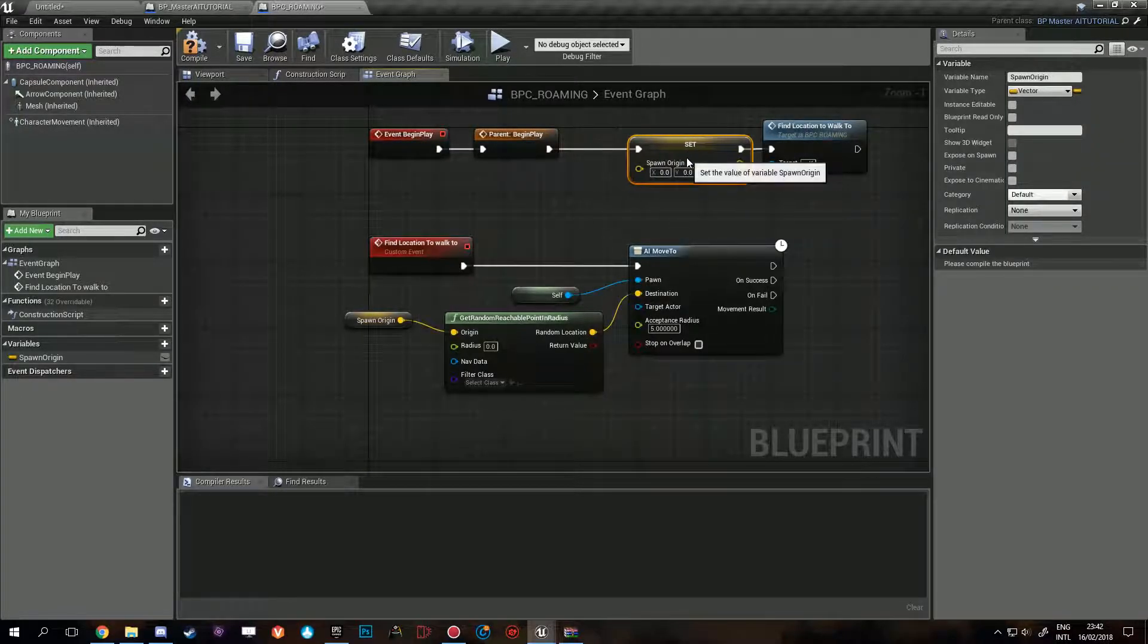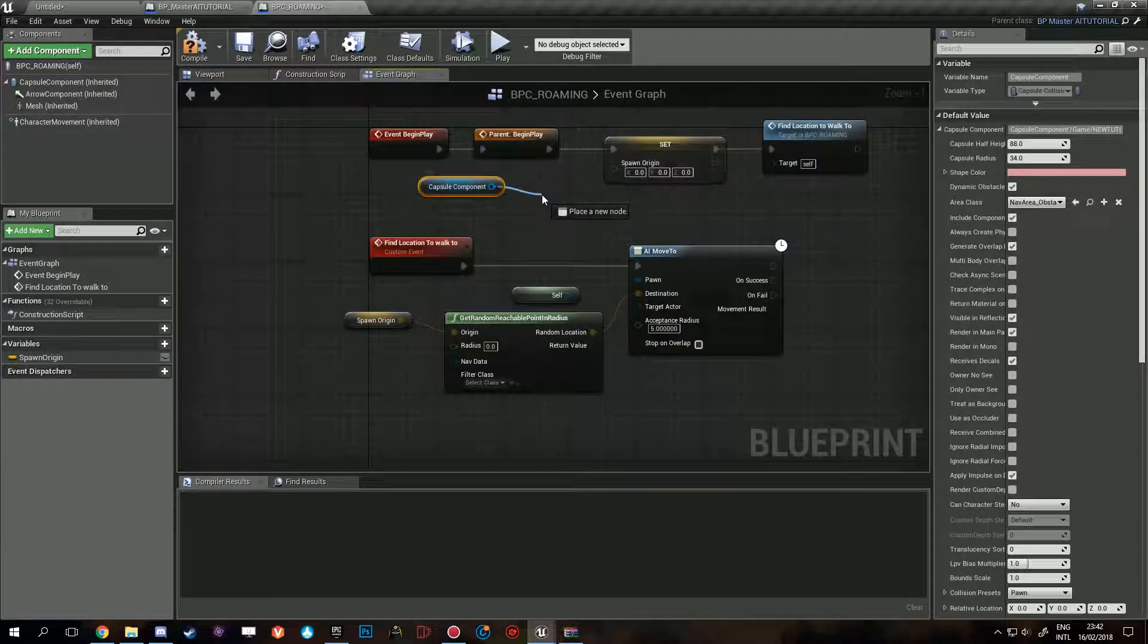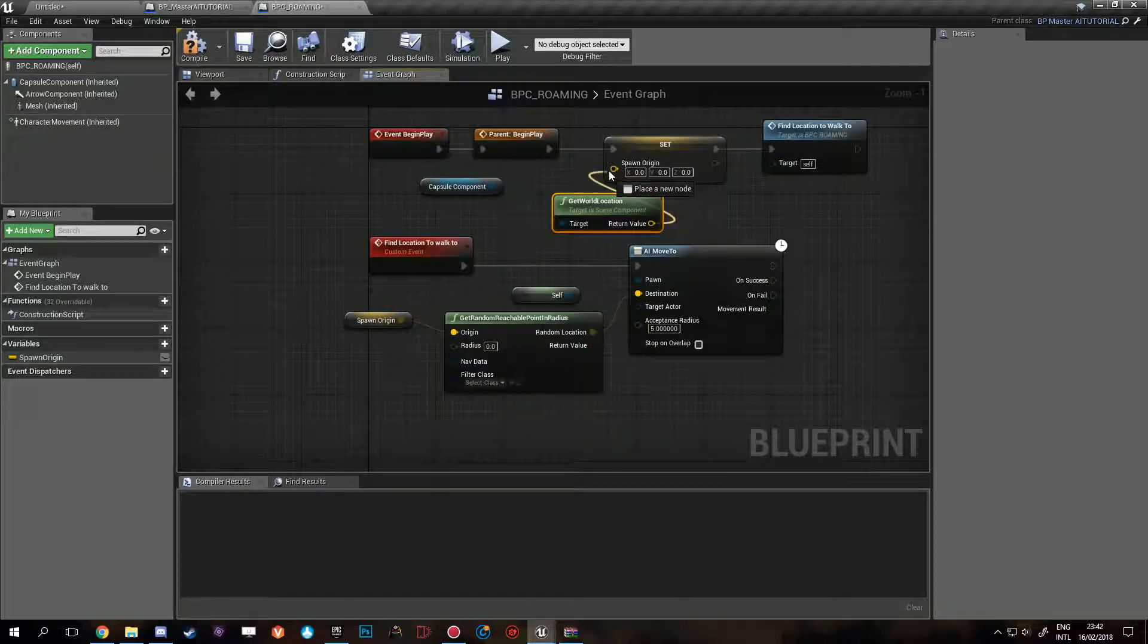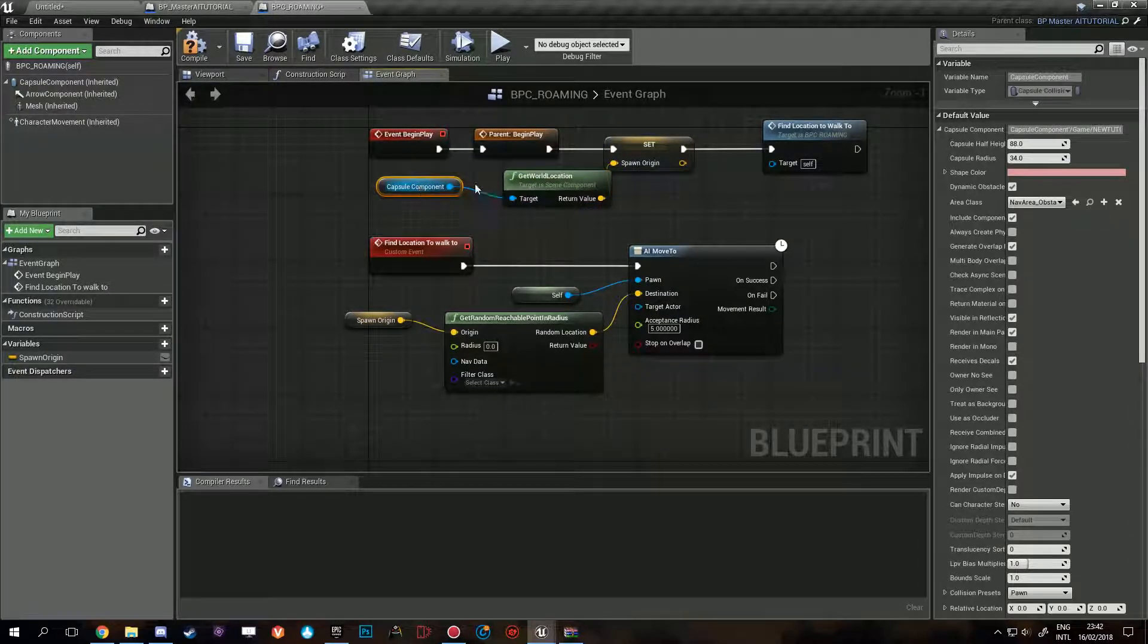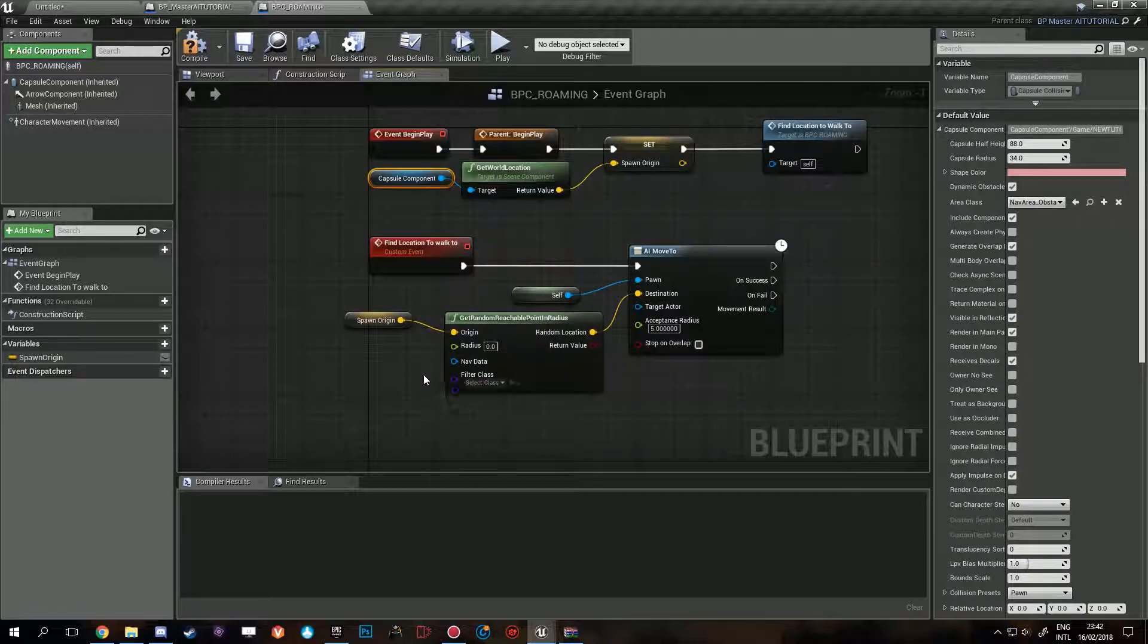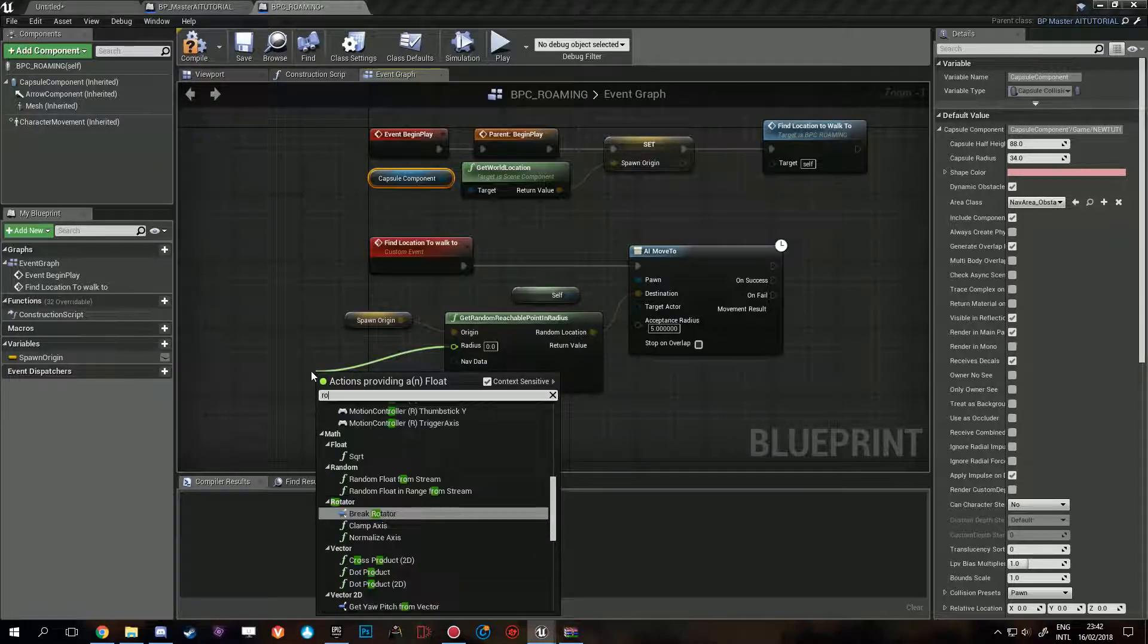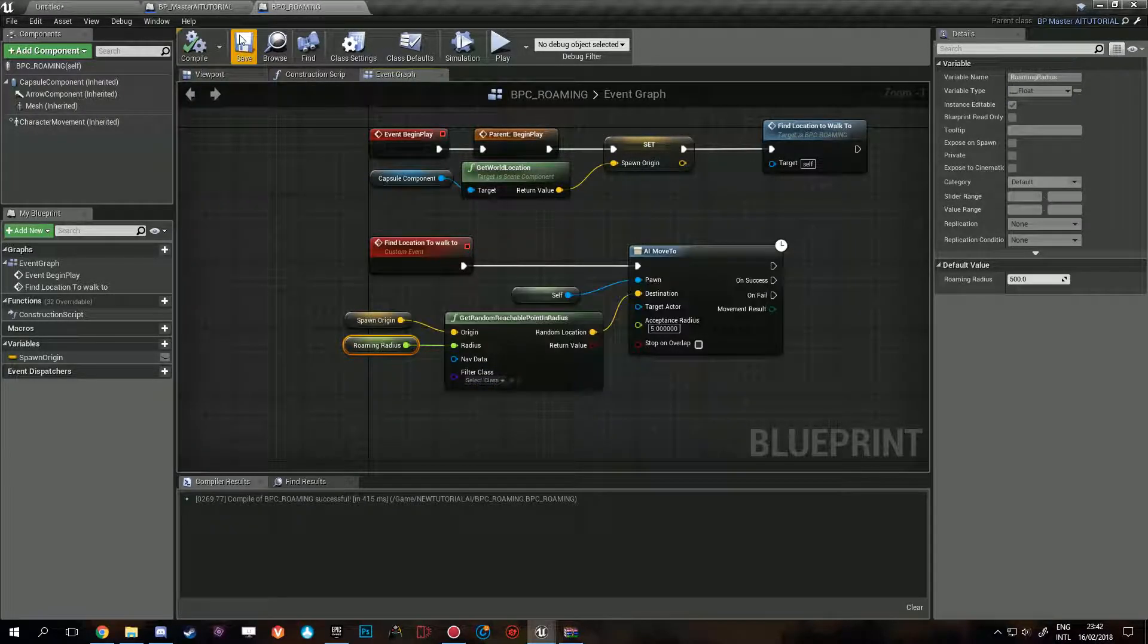He will always walk to a location close to where he spawned, so he won't just keep on going further away from home, he will always go to a location that's close to where he began. Now of course it doesn't matter how you want to do this, you can set this up however.